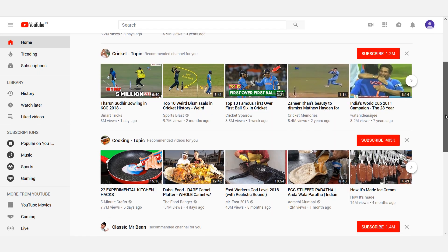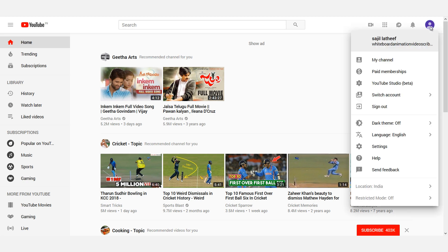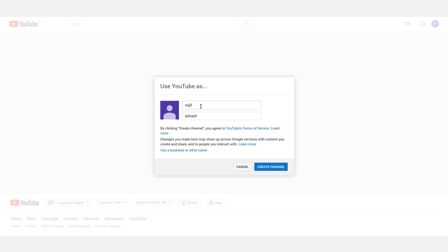If you are watching, we may create a YouTube channel. Let's press this icon and press My Channel. Now we will name the channel name.